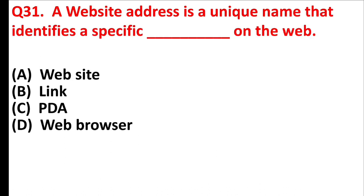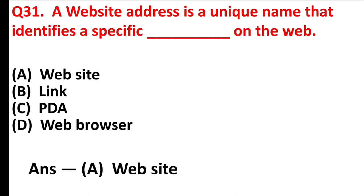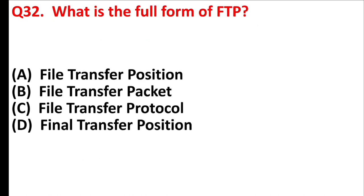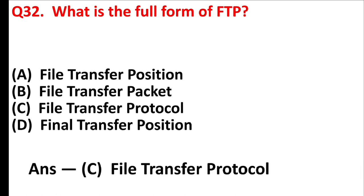A website address is a unique name that identifies a specific blank on the web. Answer is option A, website. What is the full form of FTP? Answer is option D, file transfer protocol.